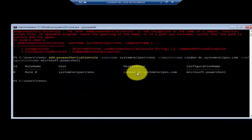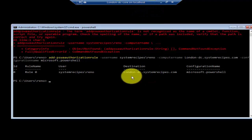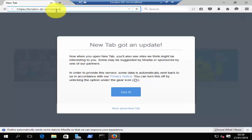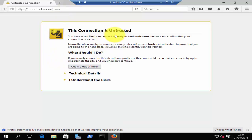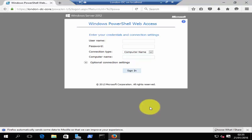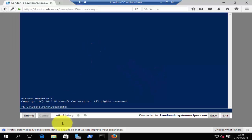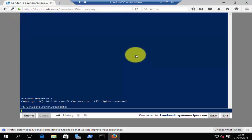The user is Rino and the destination computer is London-DC, which is the domain controller. Now let's go to our domain controller to access London-DC-Core. Open a web browser and type in https://London-DC-Core/pswa and press enter. It will prompt you that it's an untrusted website because you're using a self-assigned certificate. Click I understand the risk, and you can now log in with your username, password, and the name of your computer and press sign in. Once you sign in, you can now access PowerShell on your remote server via the web browser.